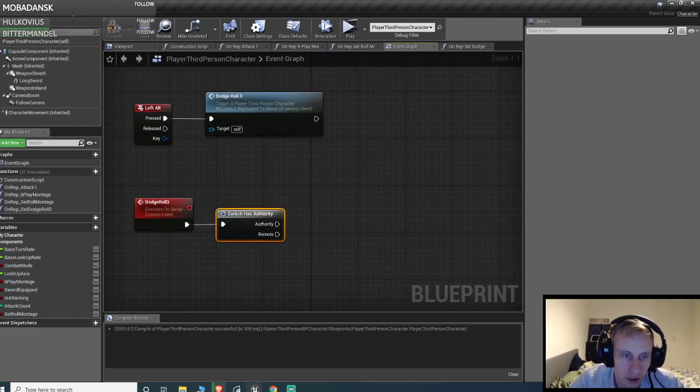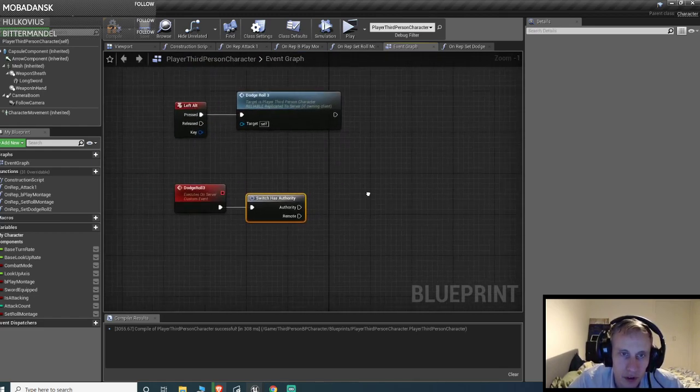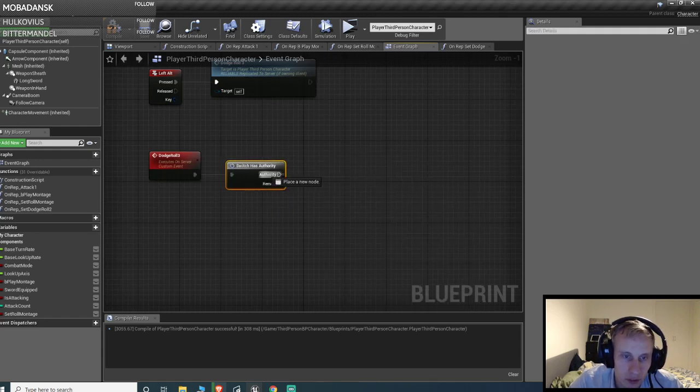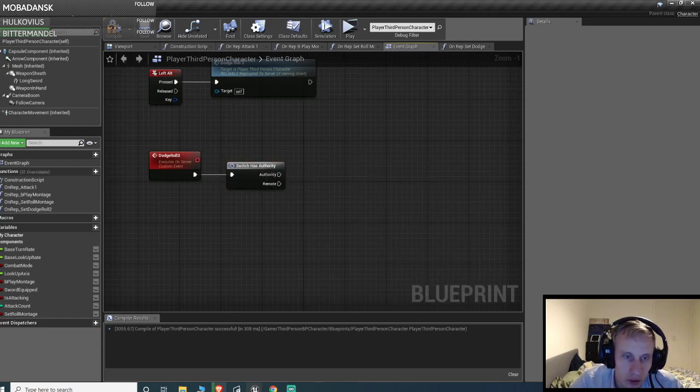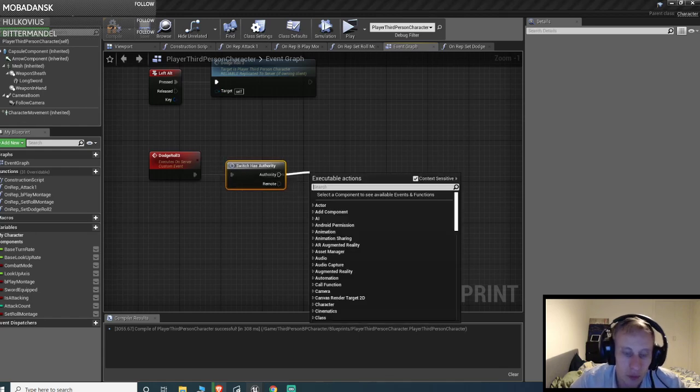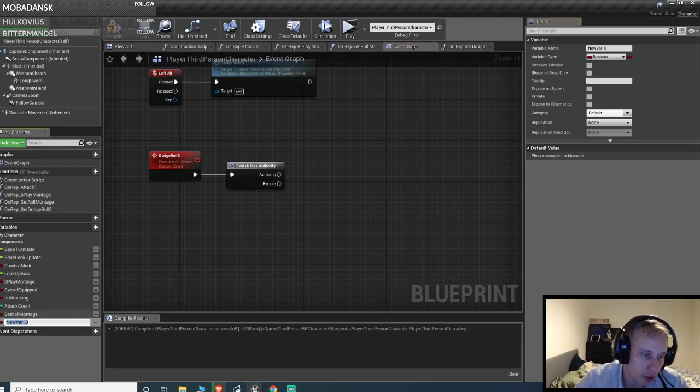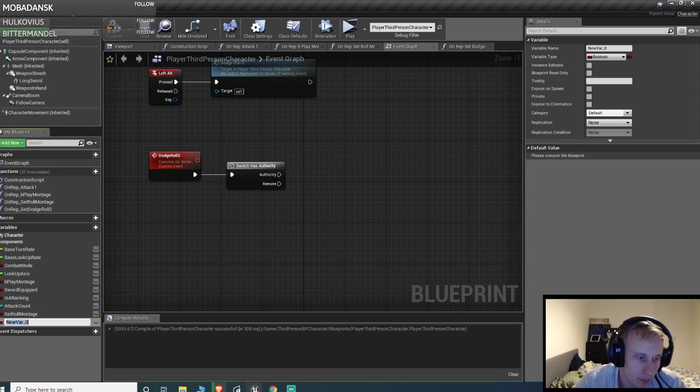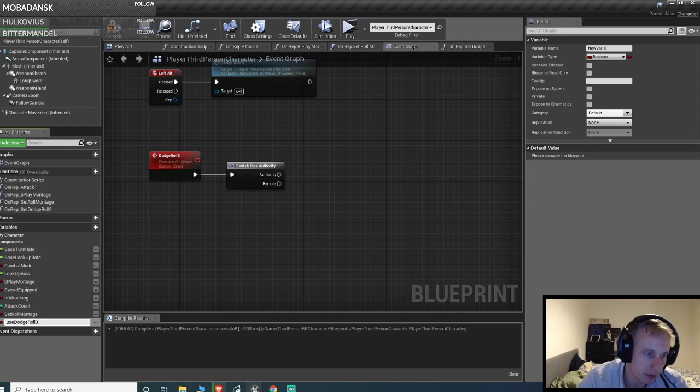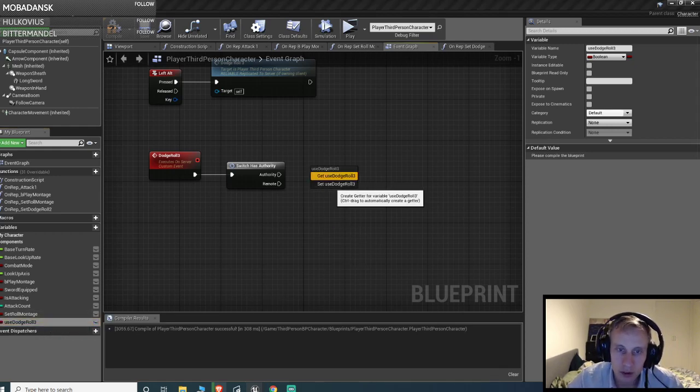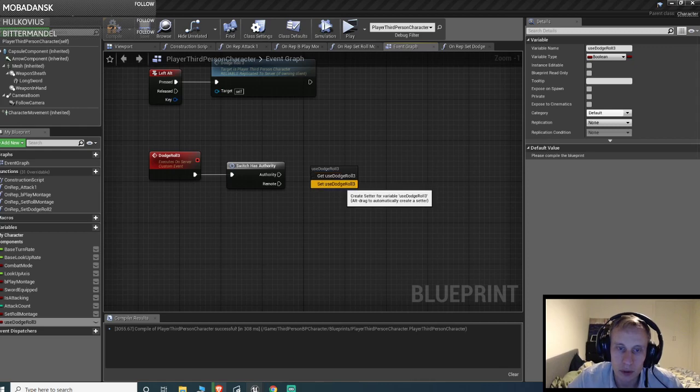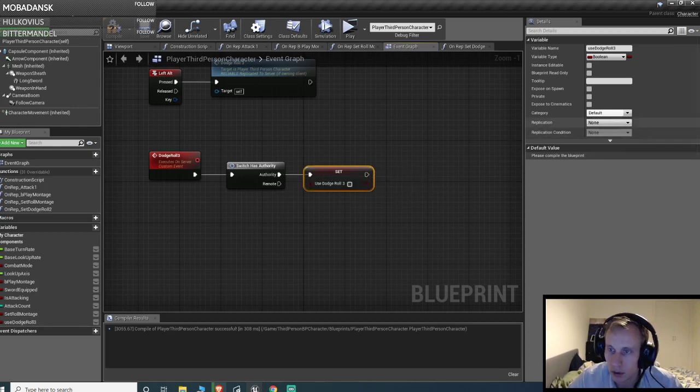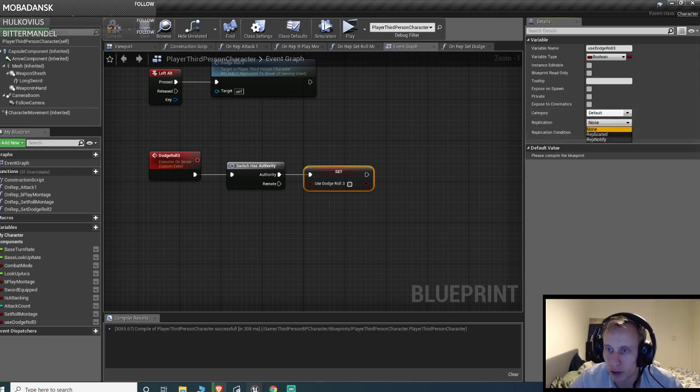And this is what got me, this is the thing that I didn't get when I did this the first time, is that we're gonna make a rep notify. So let's do use dodge roll 3. So we are gonna set the dodge roll 3 and we wanna set it to a rep notify.